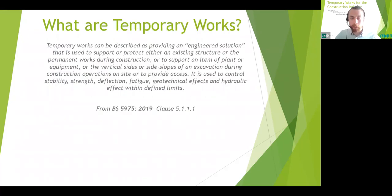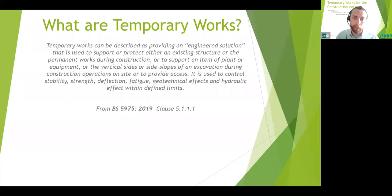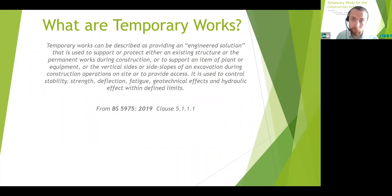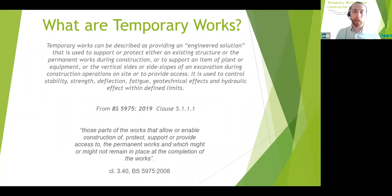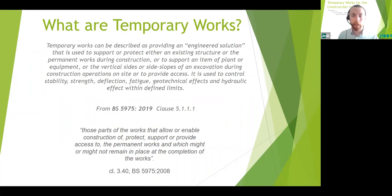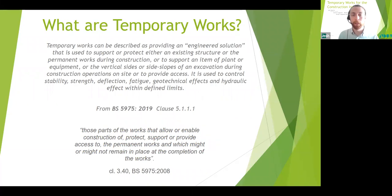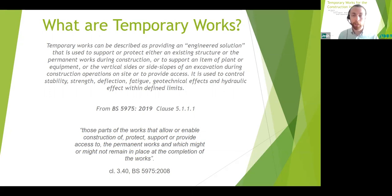The best place to start is to define temporary works. The new definition in BS 5975:2019 is quite wordy and does basically encompass everything. It also lists the types of things which should be considered as temporary works in the standard. The previous version defined it as those parts of the works that allow or enable the construction of, protect, or provide access to the permanent works, and which might or might not remain in place at completion. This is a slightly more succinct definition, but it also encompasses a lot. That's because the scope of what temporary works is, is extremely extensive by its nature.